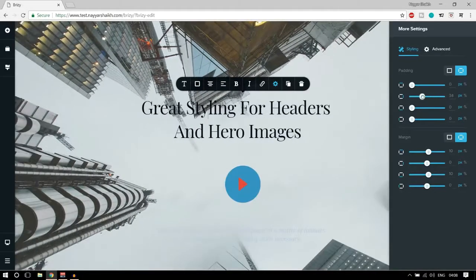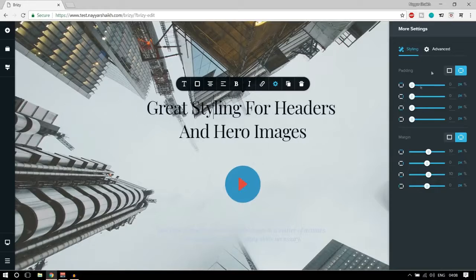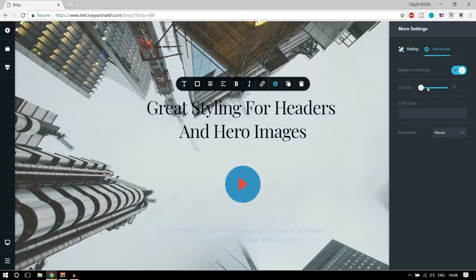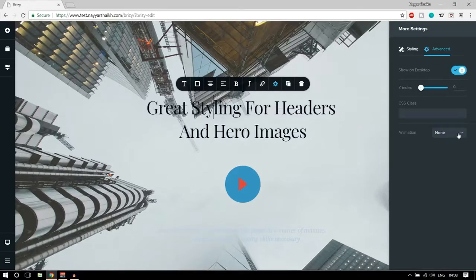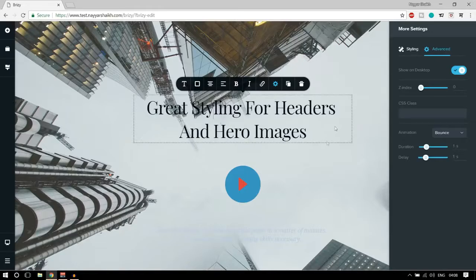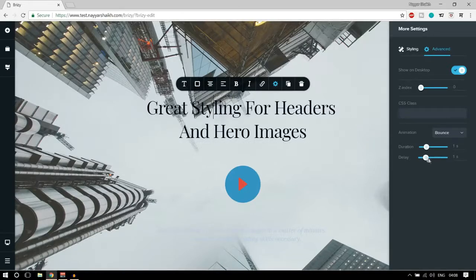In the more advanced options, if you want to show something only on desktop you can select that; deselecting it means it won't show on desktop. We also have animations — for example if you select 'bounce' you can see the animation in real time. The delay is one second and duration is also one second, so you can increase or decrease these.